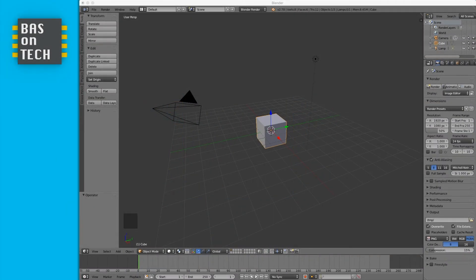Welcome to this first tutorial about Blender. Today we're going to build a house using the basic operations of Blender. I'm going to show you around the user interface and we'll see what we can do.